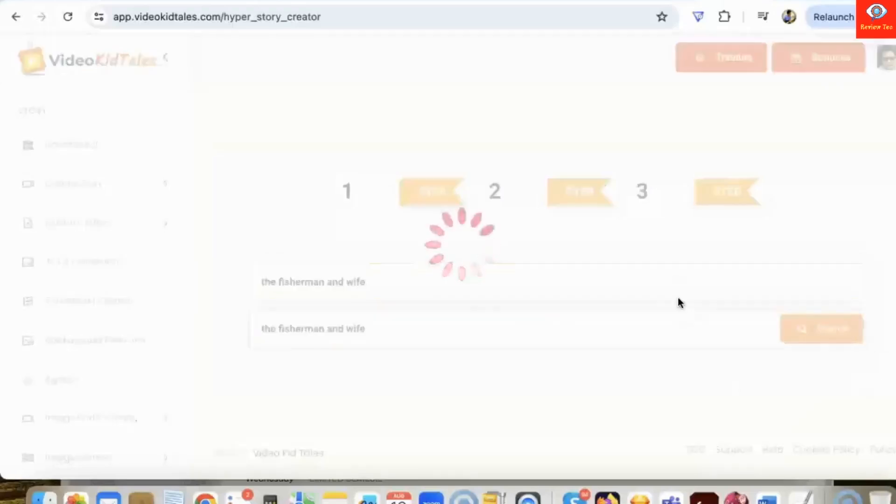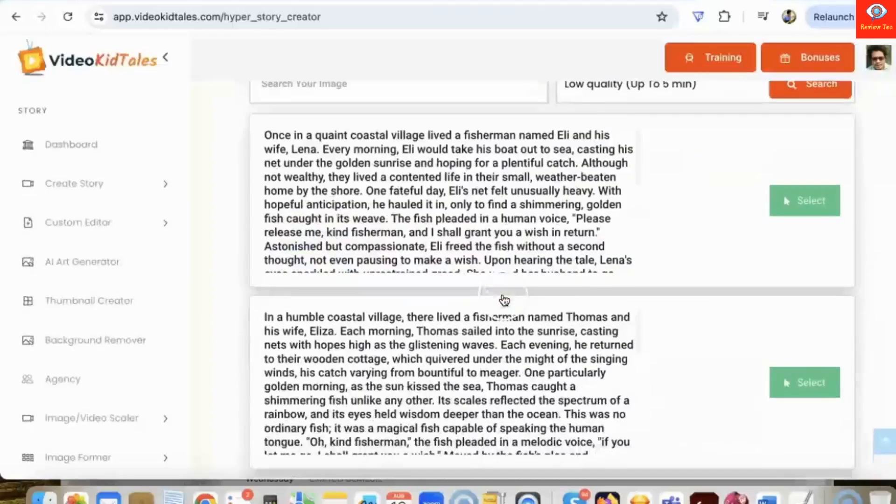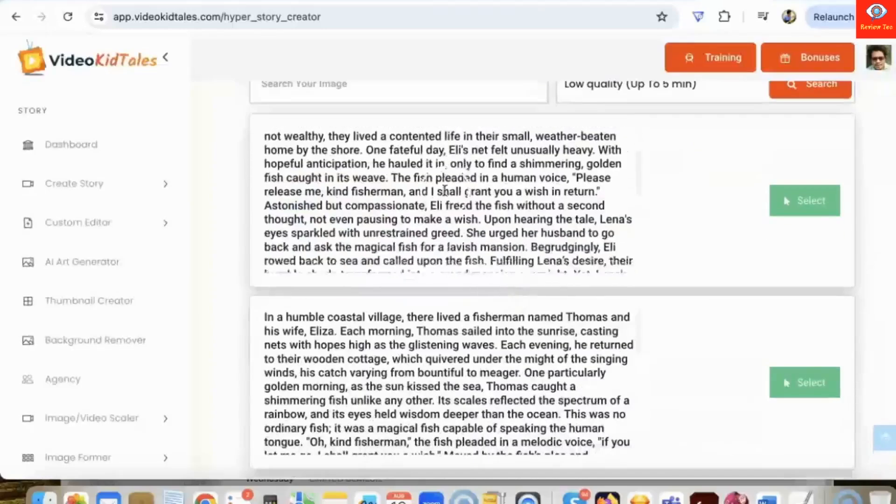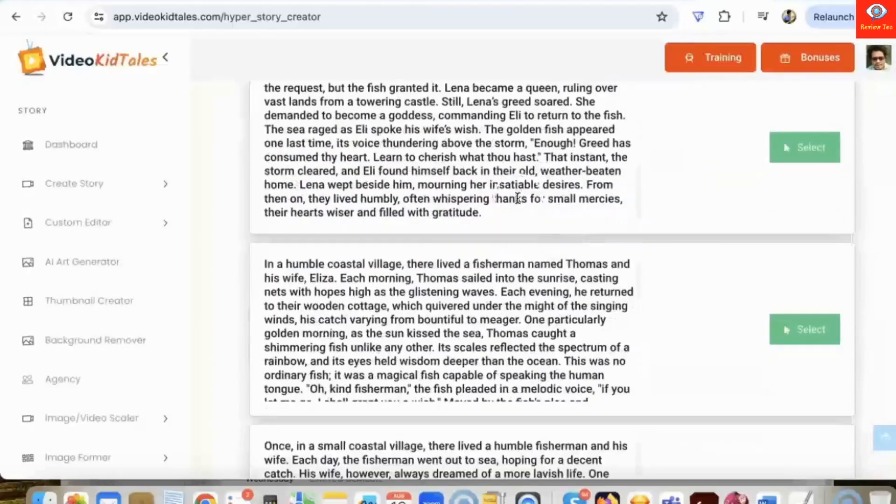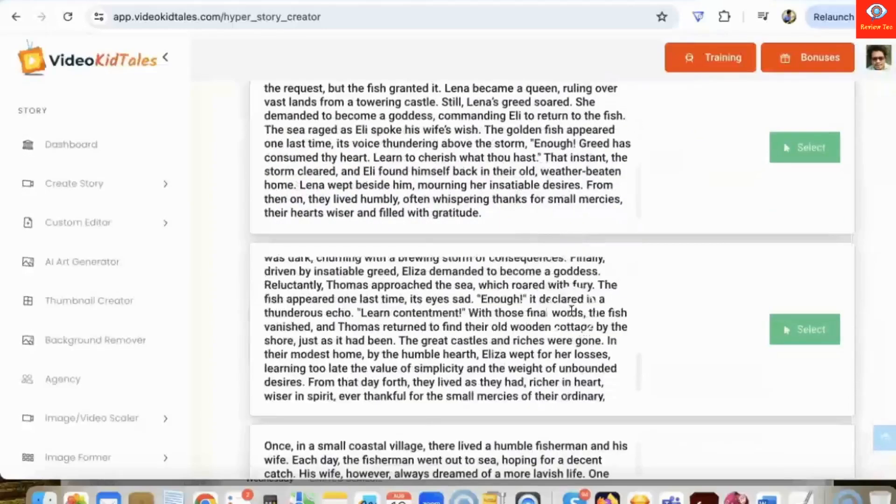What it's going to do is our AI will create three versions of the stories that we can select from. So here are all the stories it created. You can then go through them and see which one you want to use and click on select.